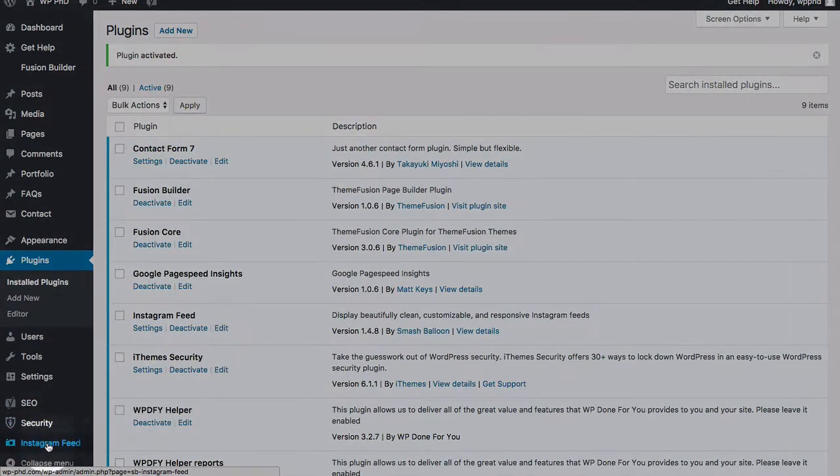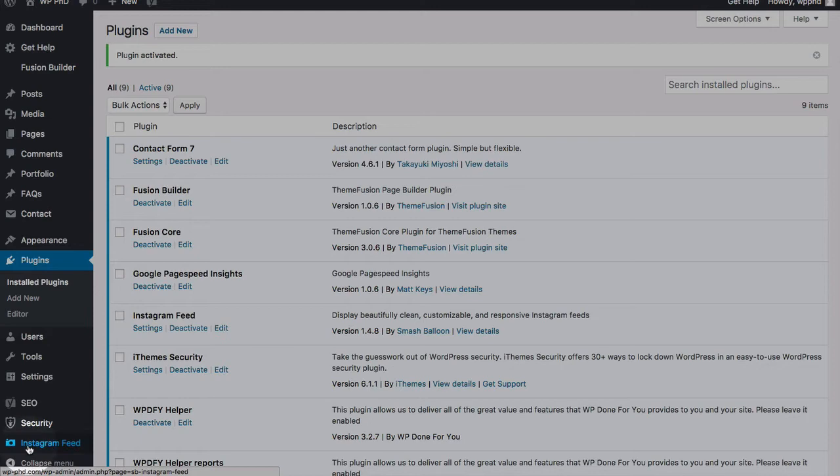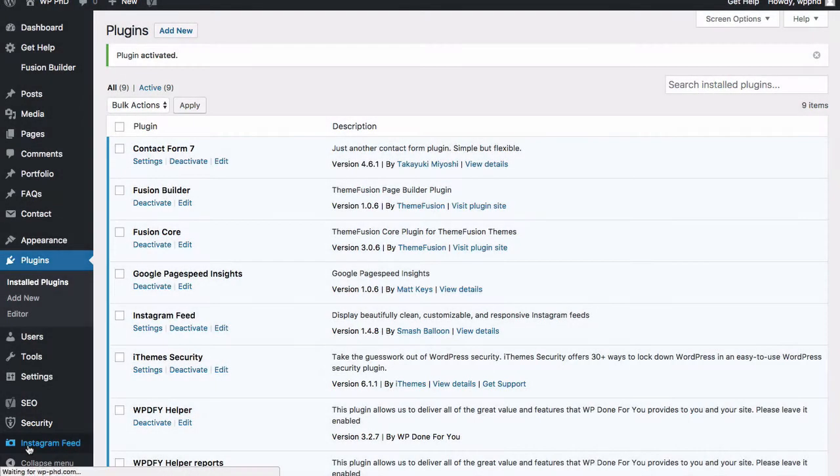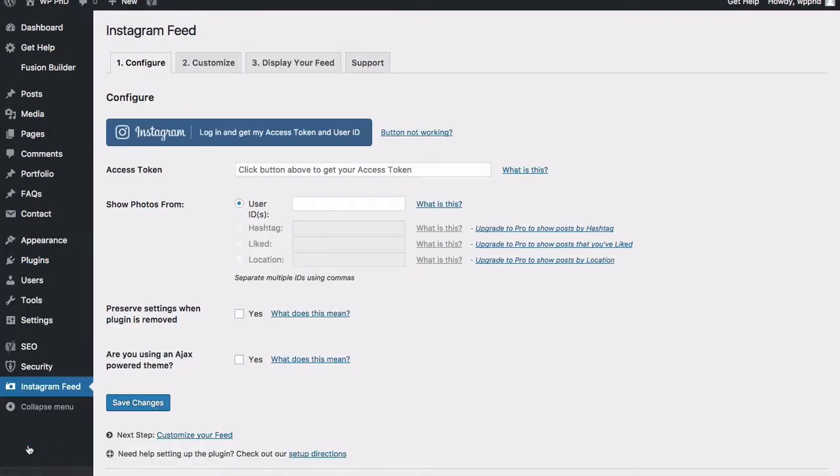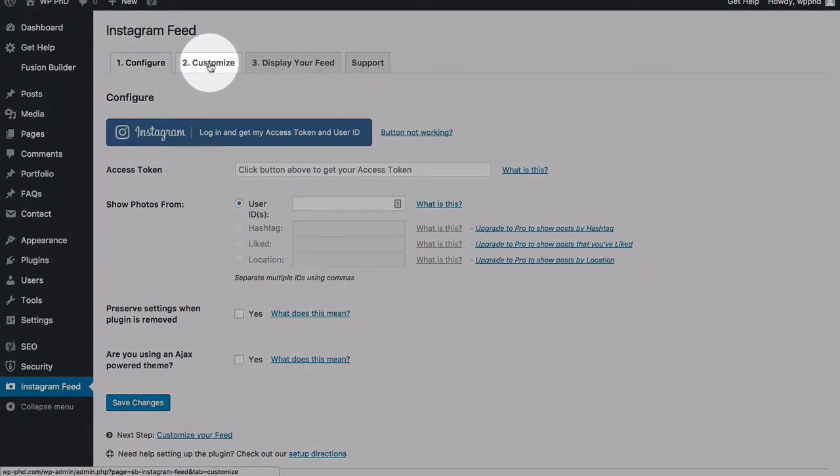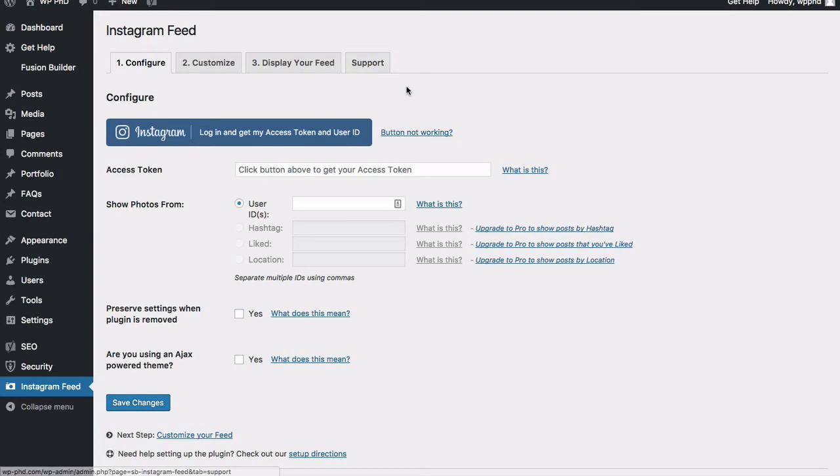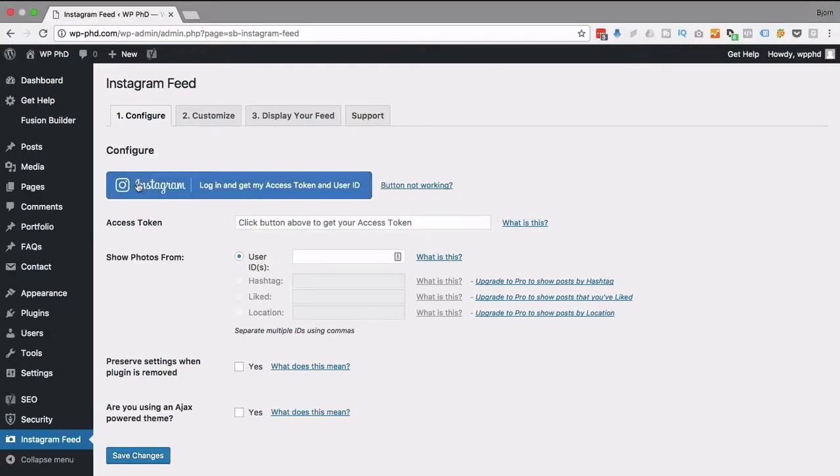And we have a nice new link down here in the bottom left called Instagram feed. I'm going to click on there, and we have a couple tabs to work through. Up here, configure, customize, display, and then support, which you can work through optionally if you want at the end.